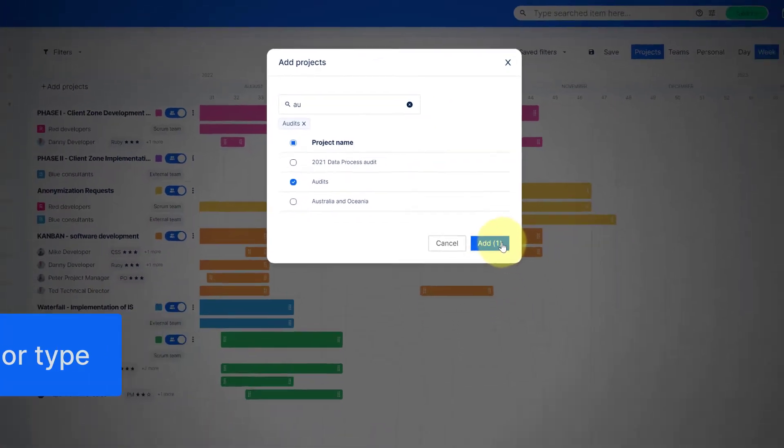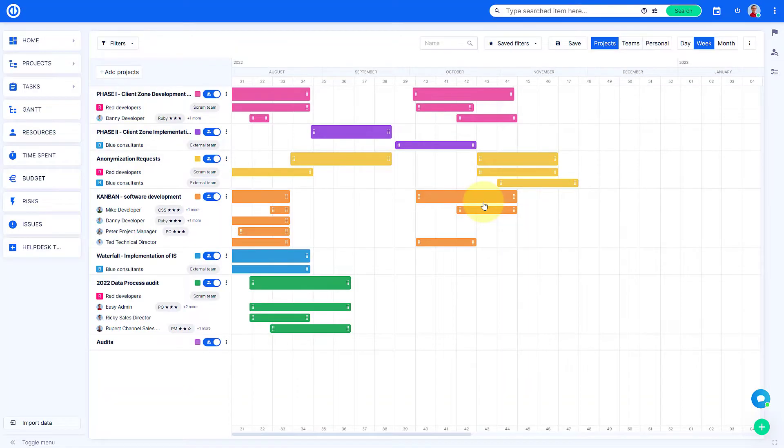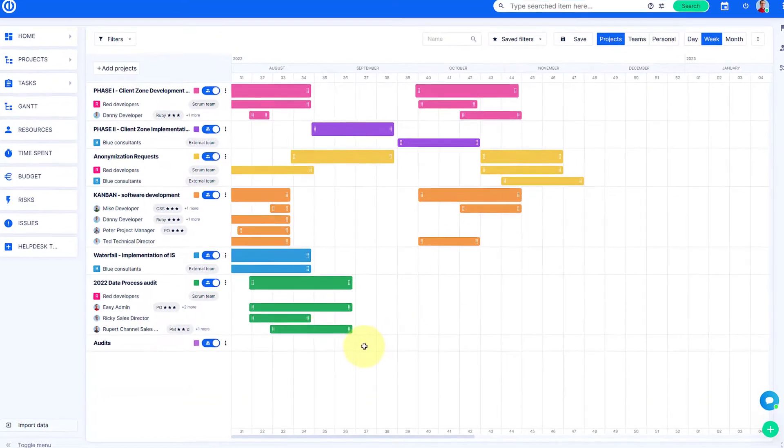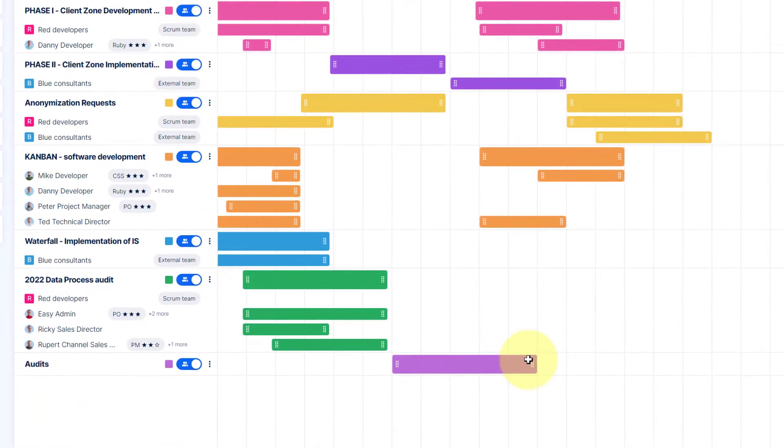To visually display the duration of the project, just click and drag the selected time horizon.